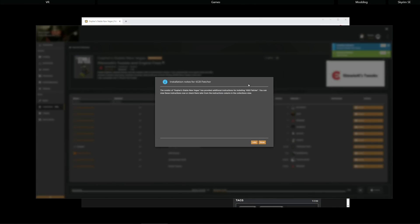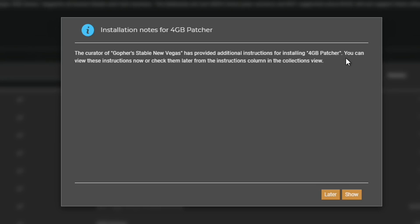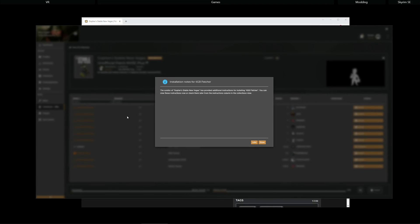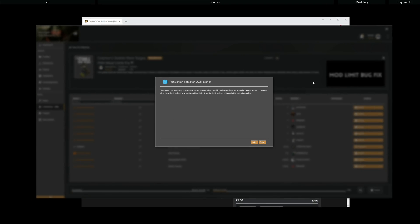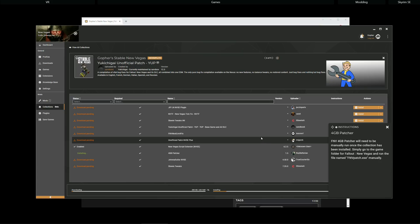It will immediately pop up this installation note that says, The curator of Gopher's stable New Vegas has provided additional instructions for installing the 4GB patcher. You can view these instructions now, or check them later from the instructions column in the collections view. However, you'll notice in the background mods are downloading and installing as I speak. I'm going to show these instructions now.